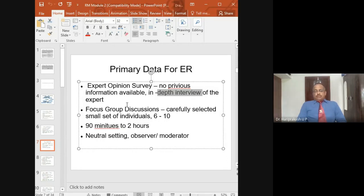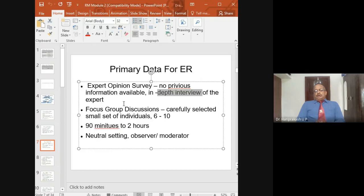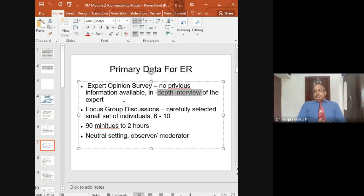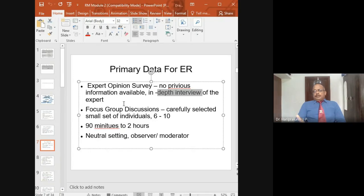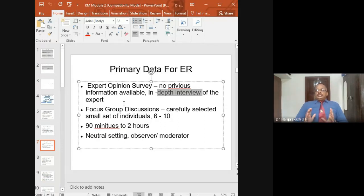Another method is focus group discussions. You identify 6 to 10 respondents, give them the topic of employee turnover, and let them discuss for 90 minutes to 2 hours. It is in a natural setting — like a classroom or conference room — where participants freely discuss the topic. The researcher observes and notes the points each individual member contributes. That is called a focus group discussion, with a minimum of 90 minutes and a maximum of two hours.